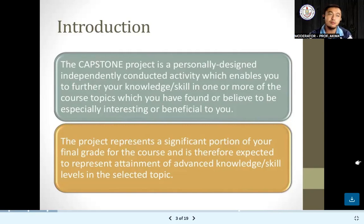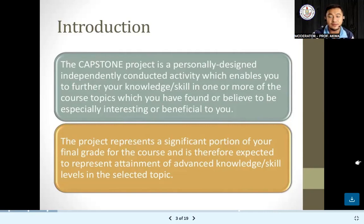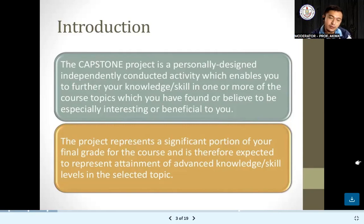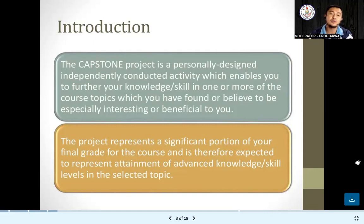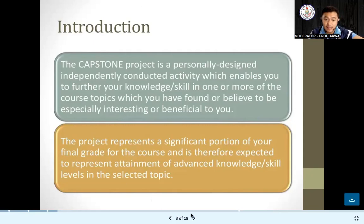The people who could make the most of it are those actually studying in that field. So if you're in the STEM strand, your capstone project should be in the field of science, technology, engineering, and mathematics. Sooner or later, I will be asking you to propose your capstone project that is in line with STEM.